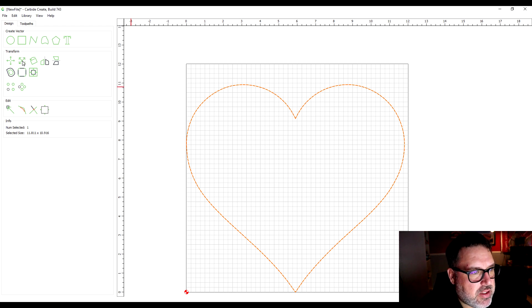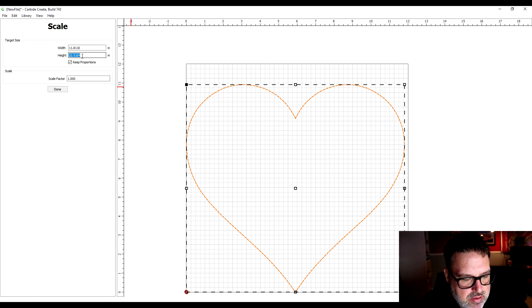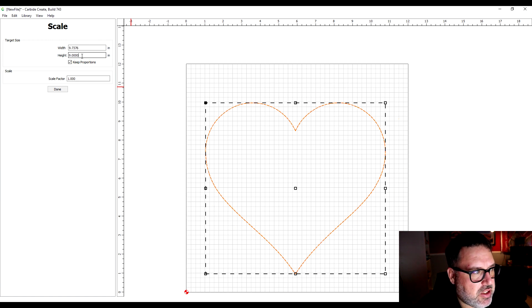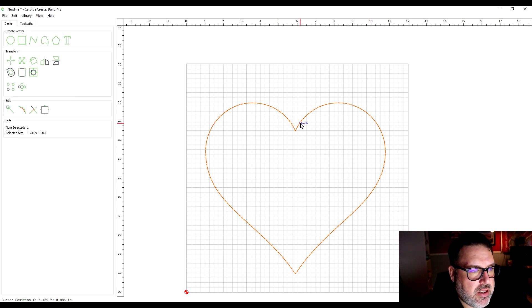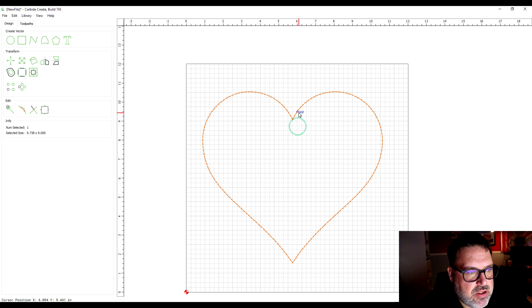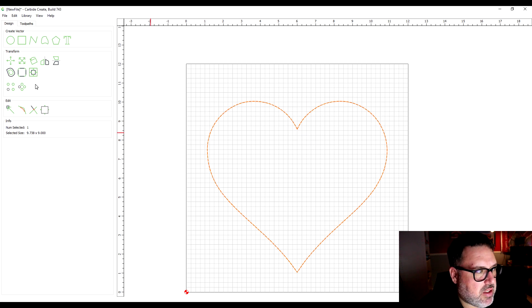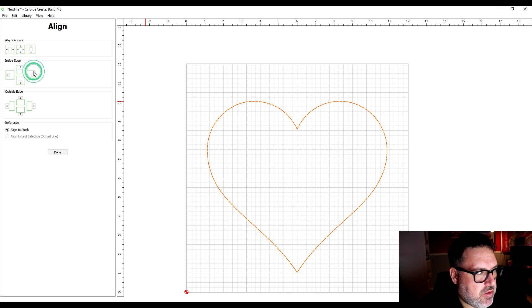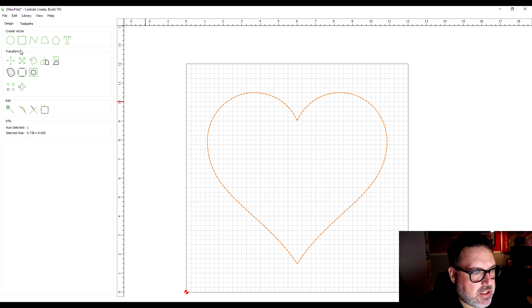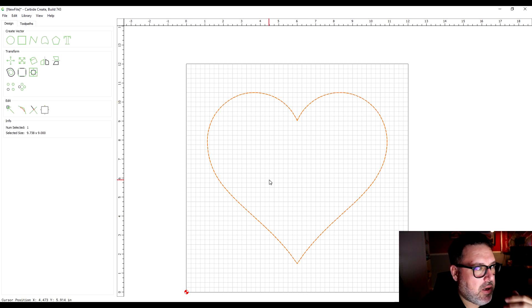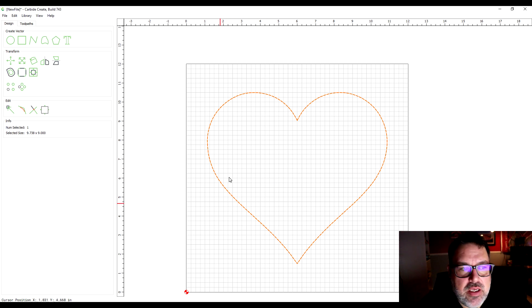This looks a little bit too big. I'm going to shrink the height down to let's say nine inches. I want to center this, so I'm going to align and it's aligning the stock. I'm just going to click here so it aligns center top to bottom and left to right, so that heart is dead center in the workspace.